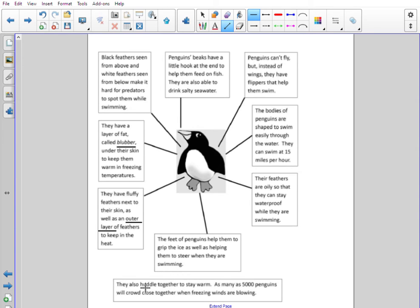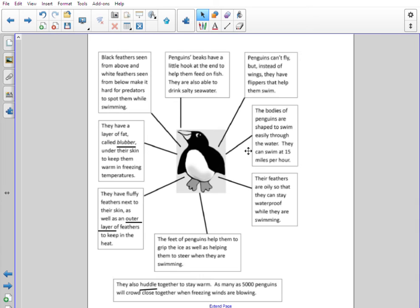Then it says they also huddle together to stay warm. Huddle is where you are in a close group together. As many as five thousand penguins will crowd close together when freezing winds are blowing. So there are lots of facts about penguins — all information, not a story of course. The lines help us find the facts, so if we were trying to find out something about their feet, we could look at their feet here; flippers would be over here; if we wanted to know something about beaks we go to beaks. That should help you find the information you need to answer the questions.